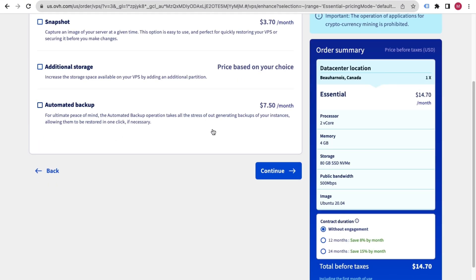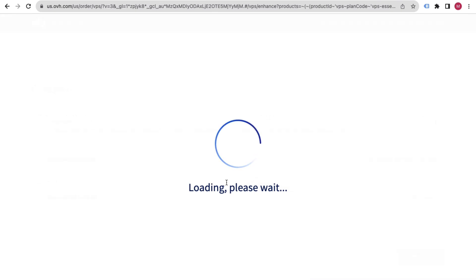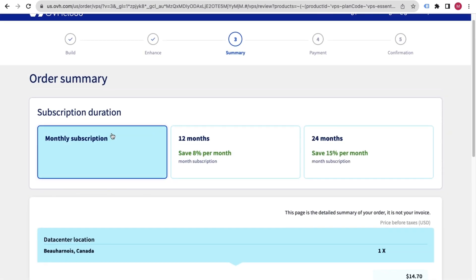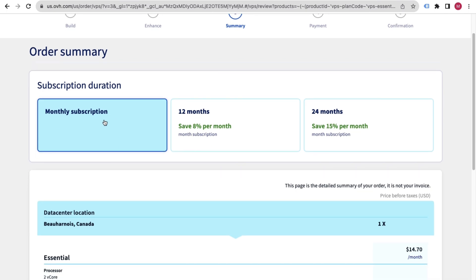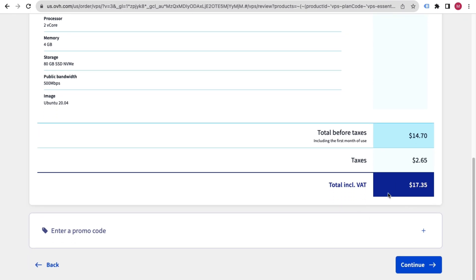Click the Continue button and wait. I will go with the monthly subscription, though you can choose a longer plan as well. It will show you the total cost. If you have a coupon code, you can apply it here, then click Continue.